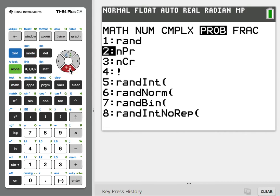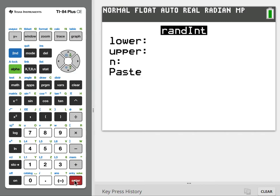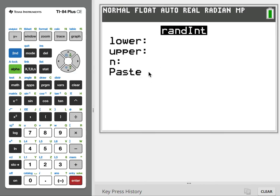Probability, PRB. Go down to random integer, enter. Some of you have this menu instead. Same idea.